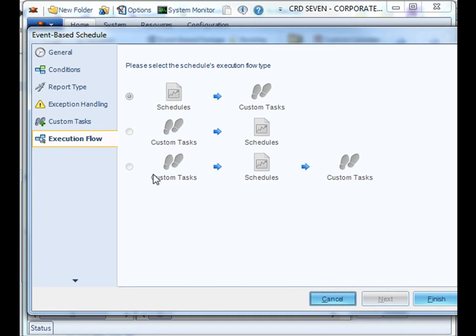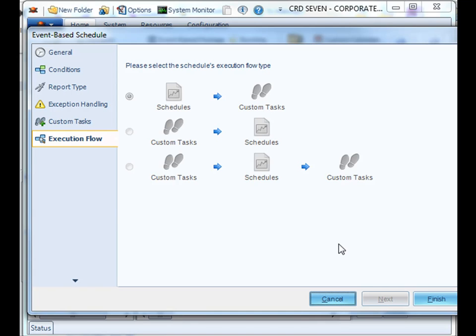You can decide an execution flow if you are running schedules along with this by executing a custom task first or having the custom task go last. Once you're finished and you're satisfied with your schedule, click Finish.